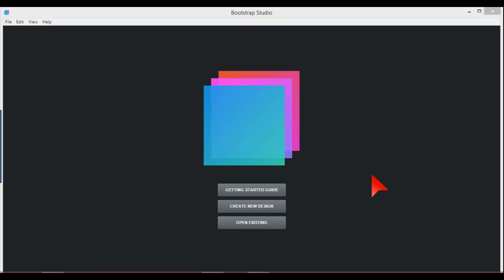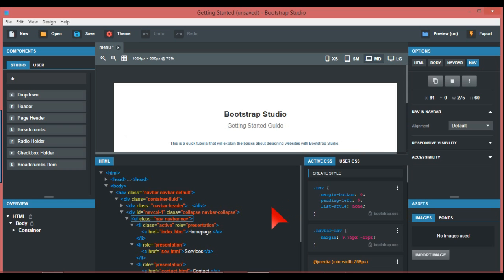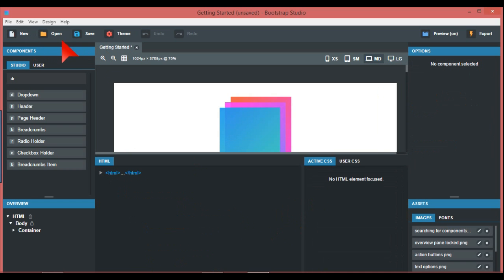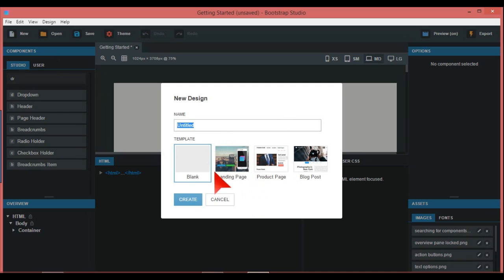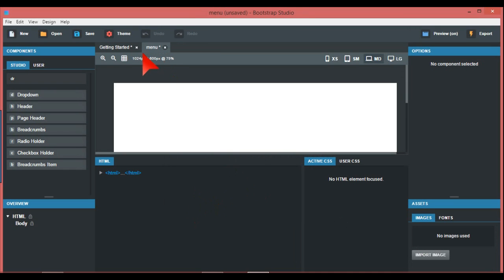Delving deeper into Bootstrap Studio. In this one I want to do a navigation and a few tips on how to do the navigation area of a website. We're going to go to blank, I'm going to call this 'menu' and just create this. I accidentally clicked the wrong button on the getting started guide, so we go back to blank.